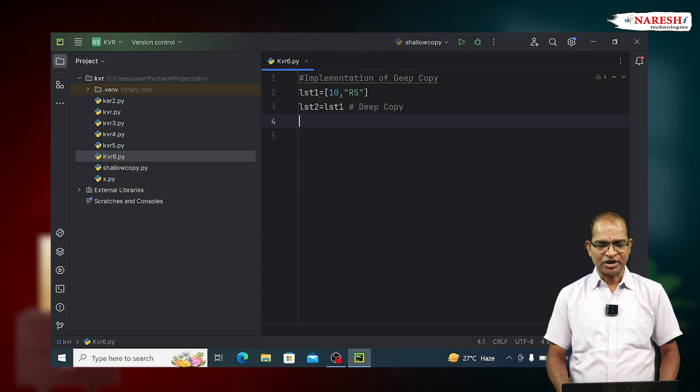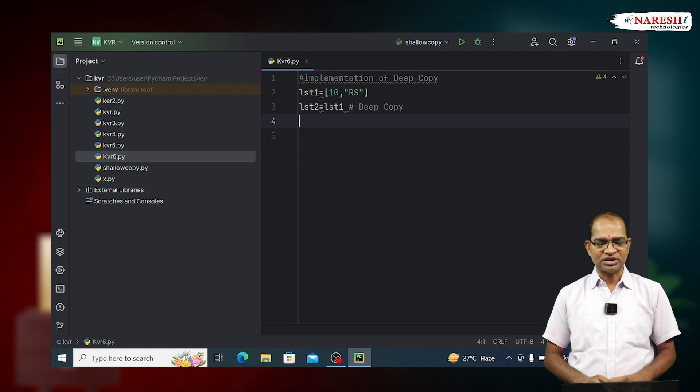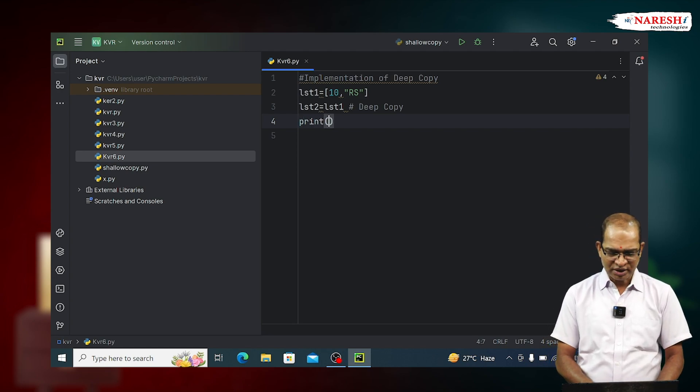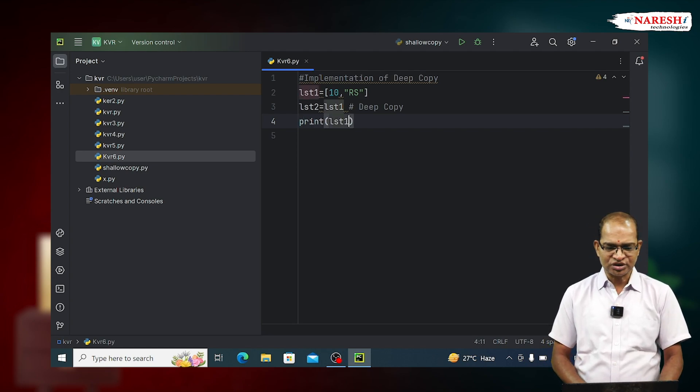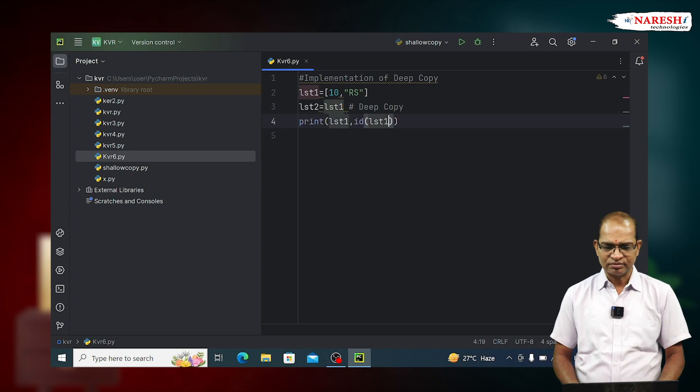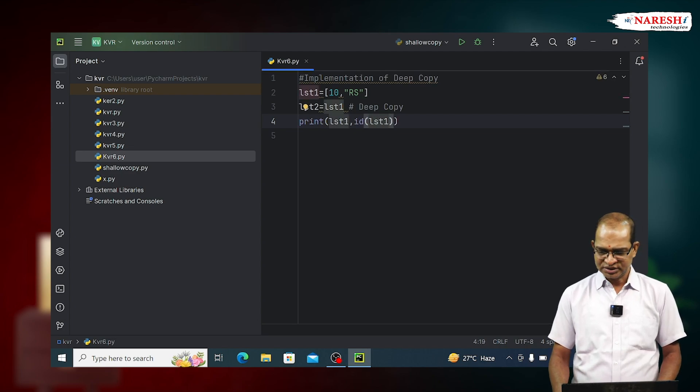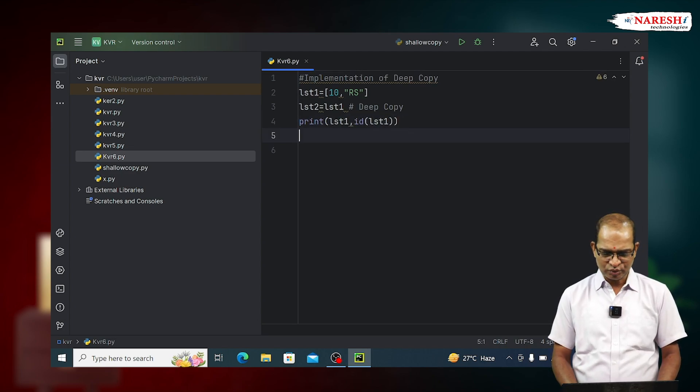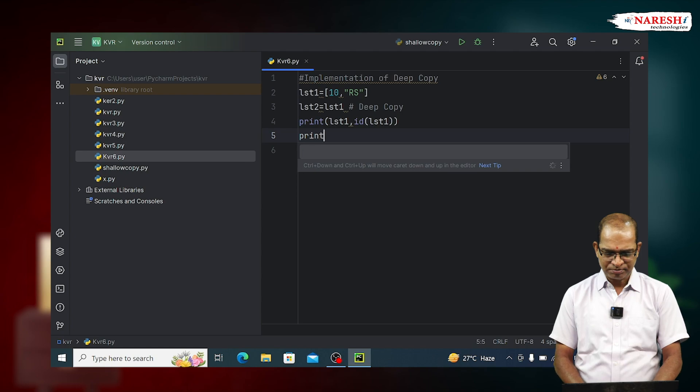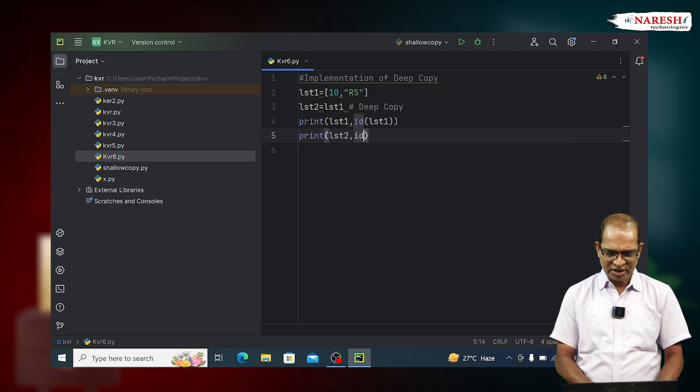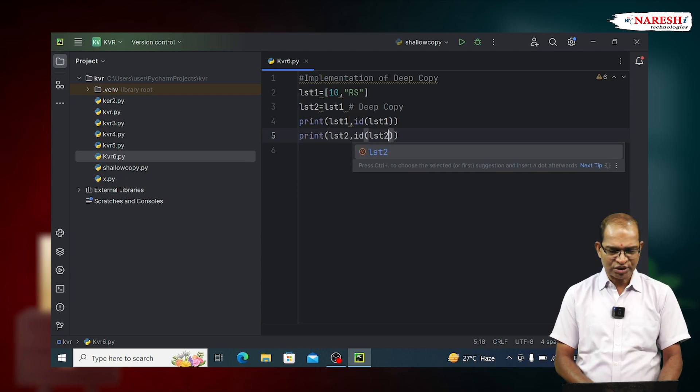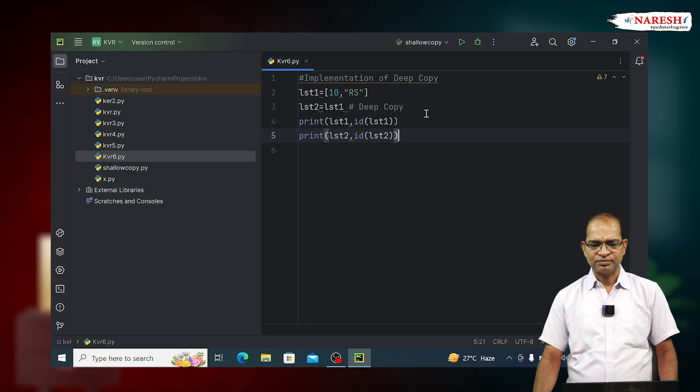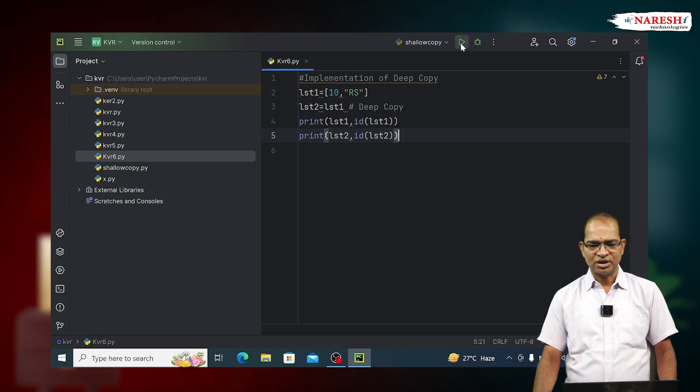We use single equal to which is called assignment operator. Print content of LST1 and id of LST1. Similarly, print LST2, print of LST2 comma id of LST2. Let us run this code. See the output of this.